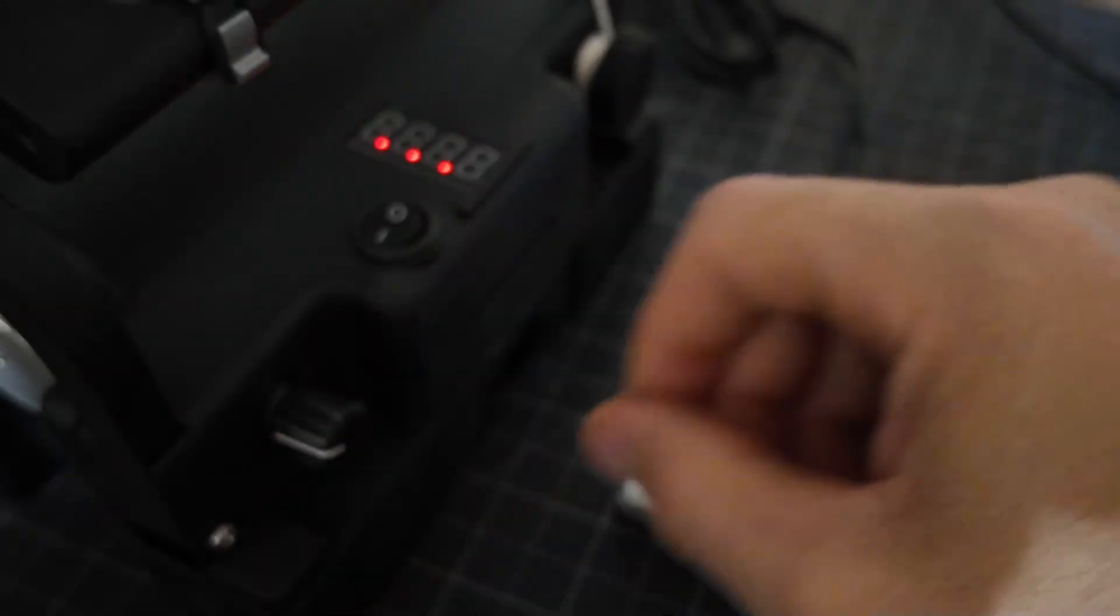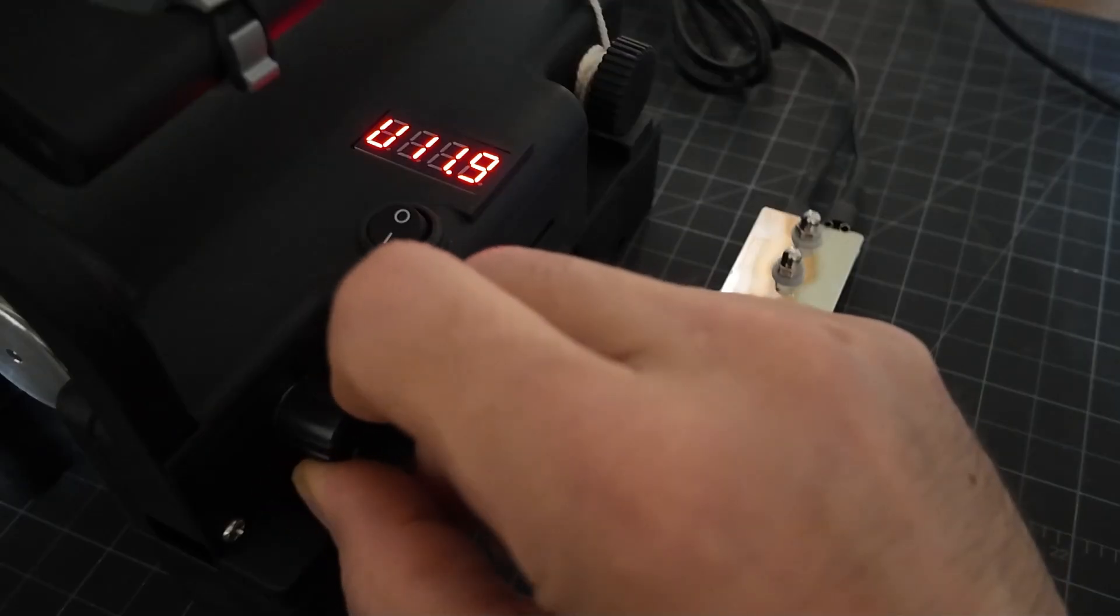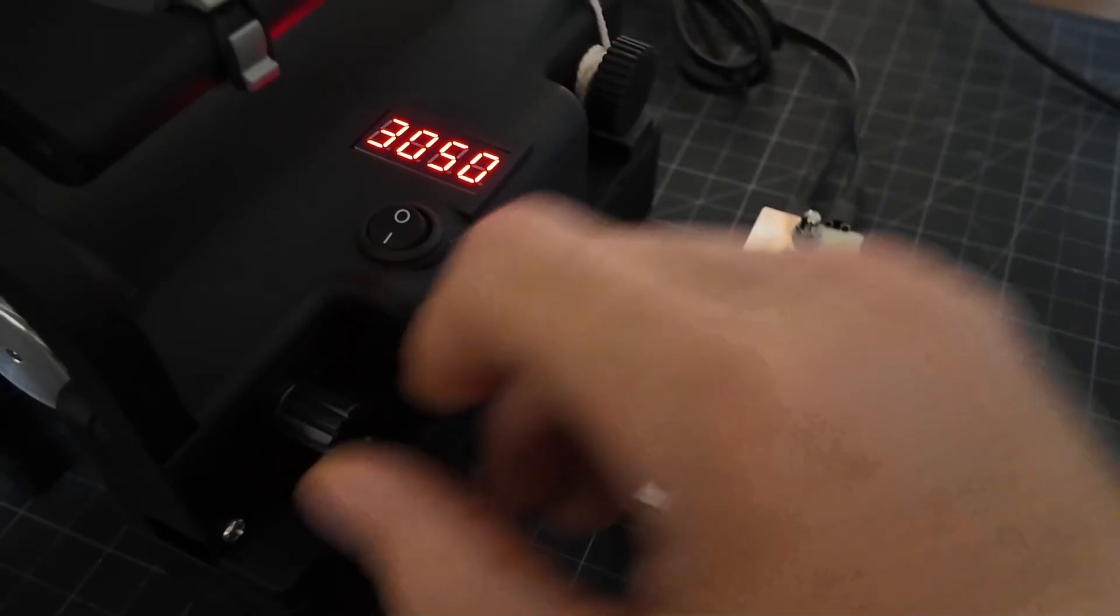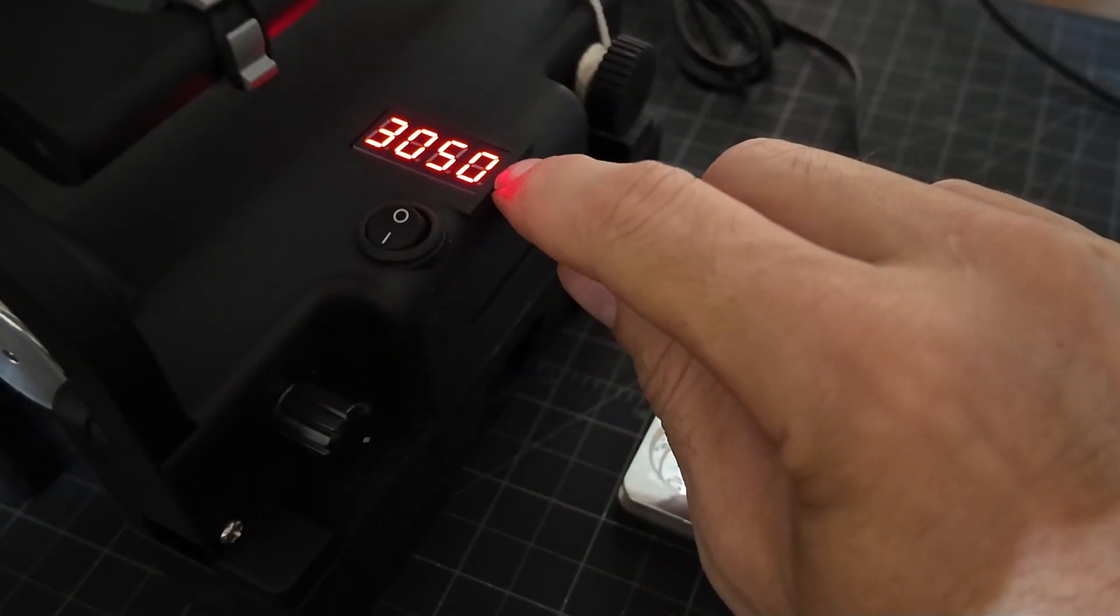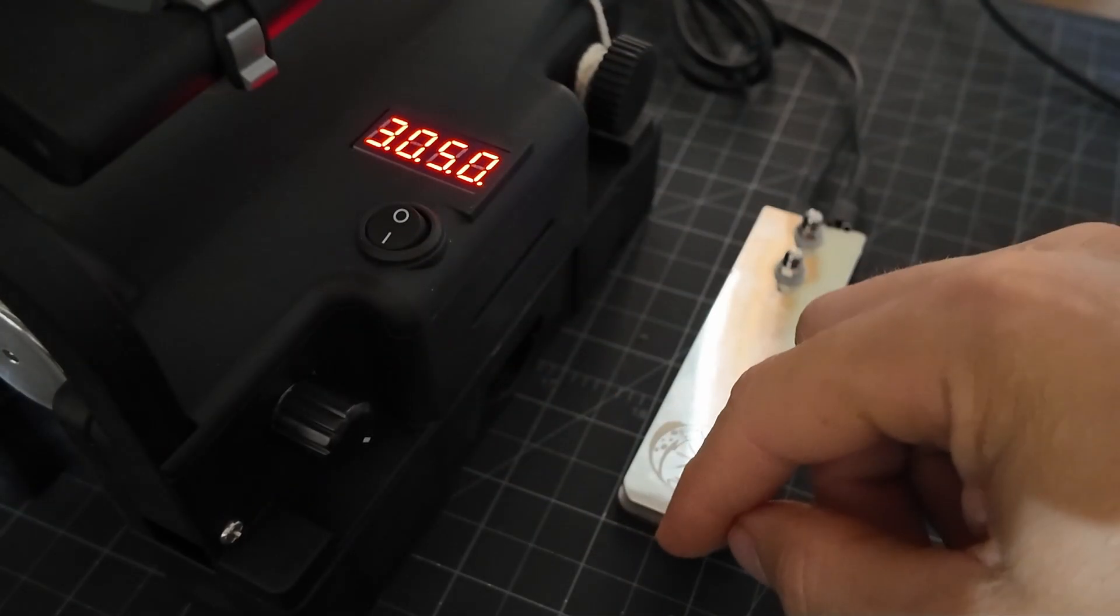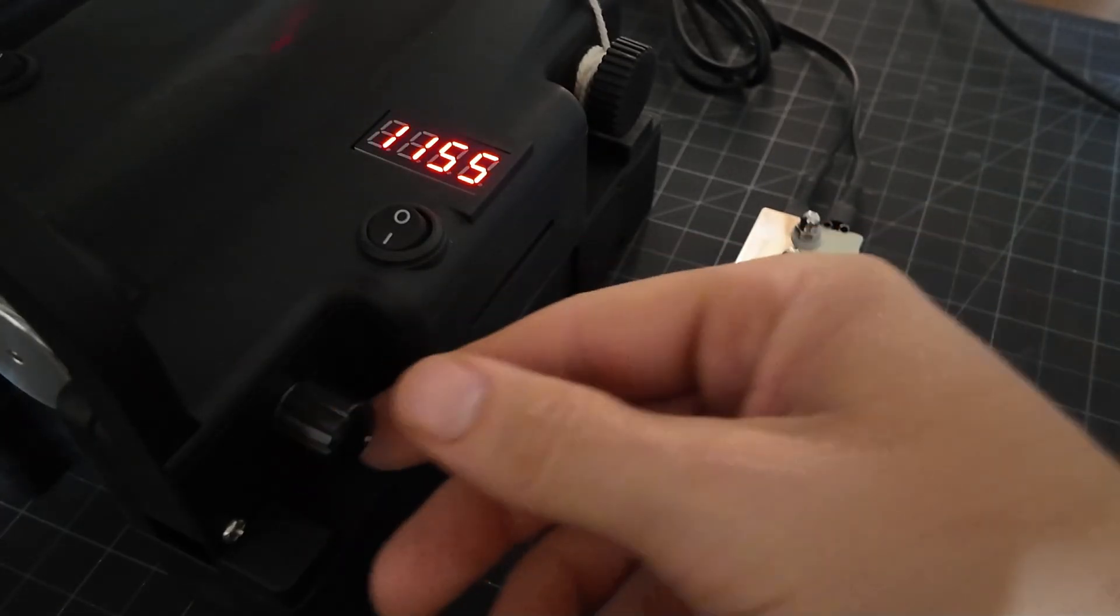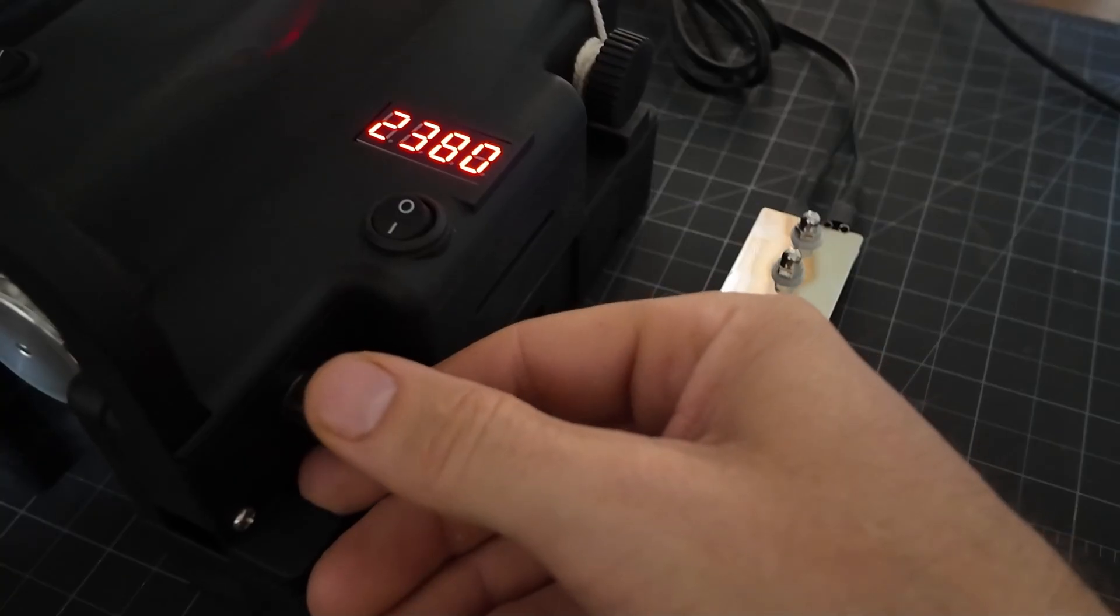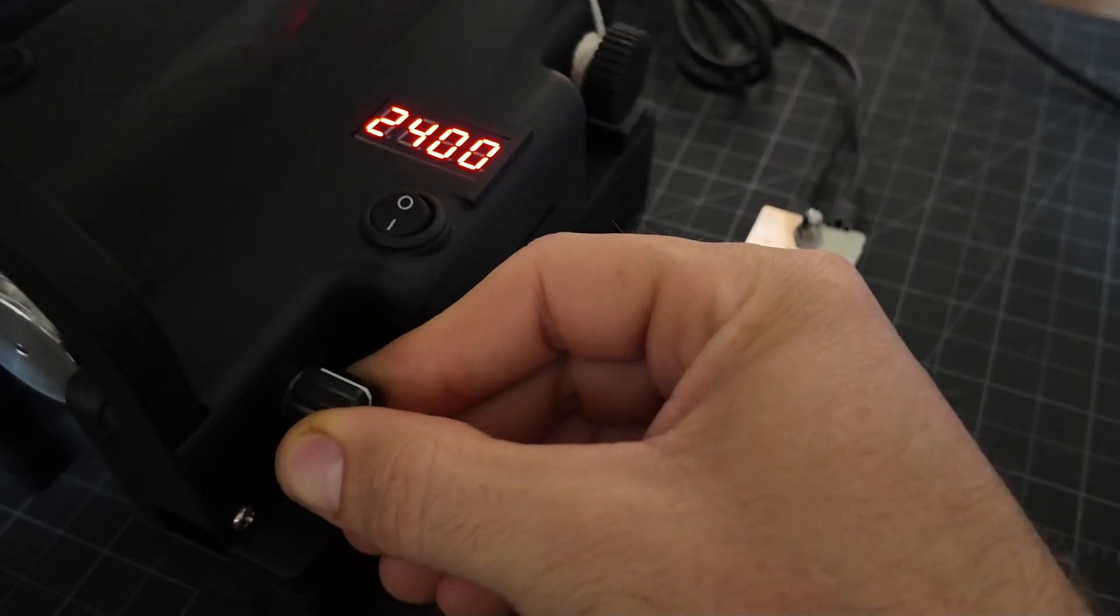We'll go to profile two. This is with a 12 volt power supply. It says it's going to target 3000 RPMs, but because we only have 12 volts, it's not going to reach that speed - about 2400 RPMs.